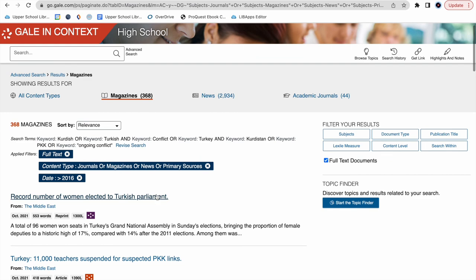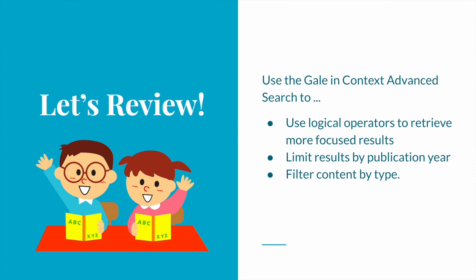Okay. So just to recap, using the Gale in Context Advanced Search, you can use logical operators to retrieve more focused results. You can limit results by publication year, and you can filter content by type. And that's all, folks. I hope this resource will help you find meaningful and engaging information as we enter the last stages of our guided inquiry unit. Good luck.